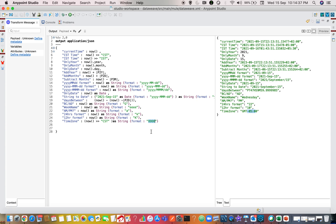That covers the most commonly and widely used syntaxes for date and timestamp transformations in MuleSoft DataWeave. If you have any questions, feel free to comment below — I am always happy to help. Hope you liked this session; see you in the next one.